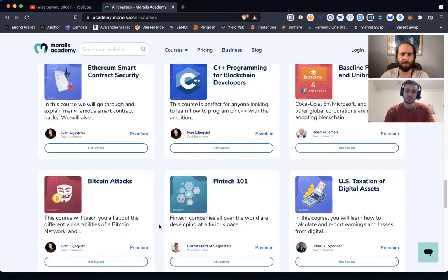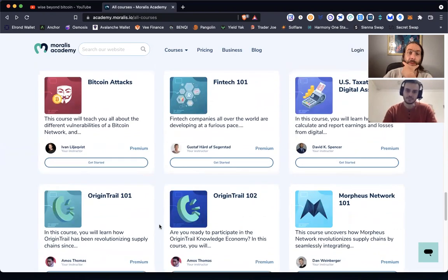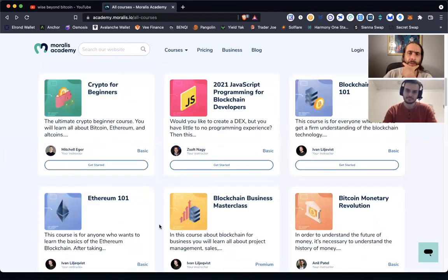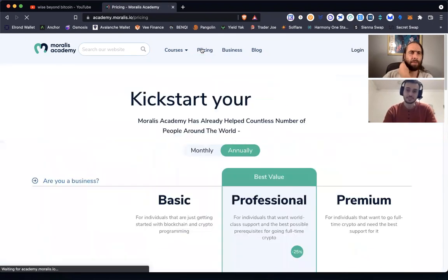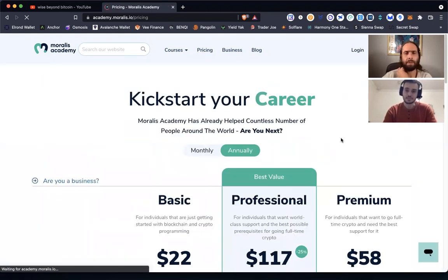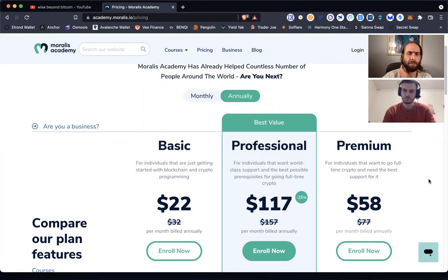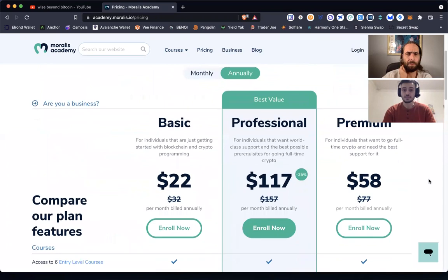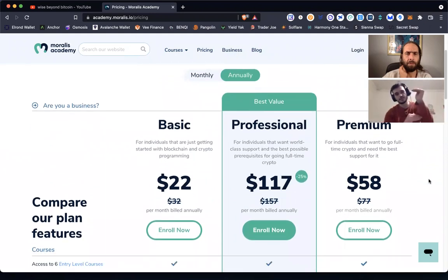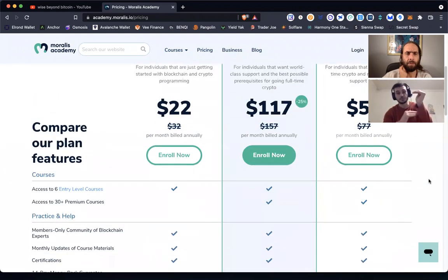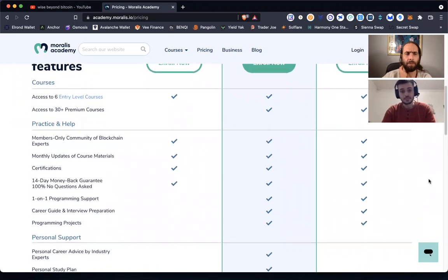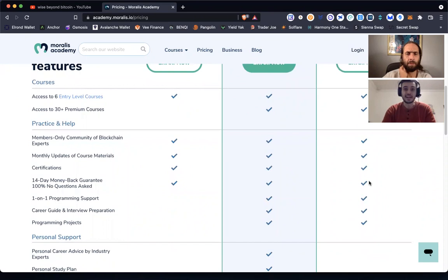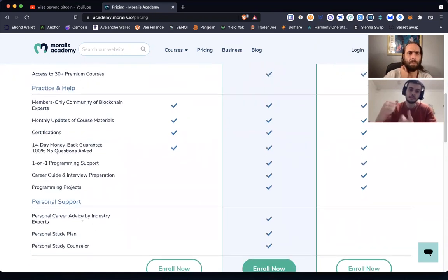Something I just want to speak on too is the value proposition beyond even just the classes. Can you scroll up to the top and then go to pricing? There's something I want to talk to everyone about. You can get the introductory courses for 22 bucks a month, or 32 bucks a month annually. Not bad. You get reduced prices for annually versus monthly.